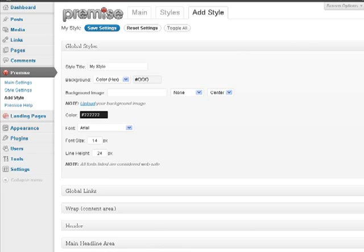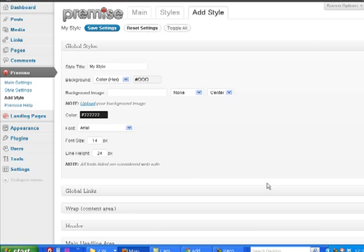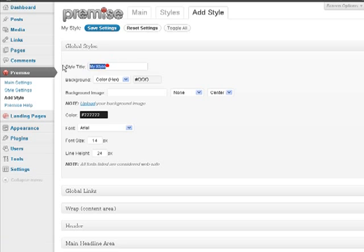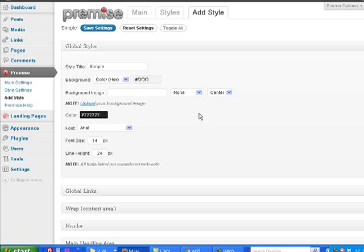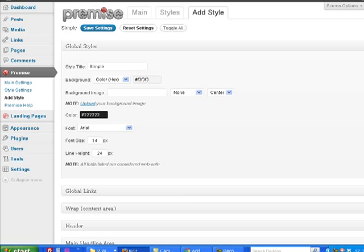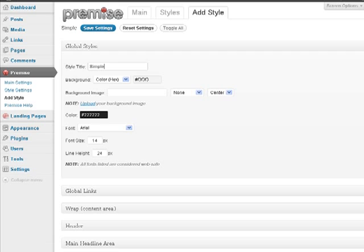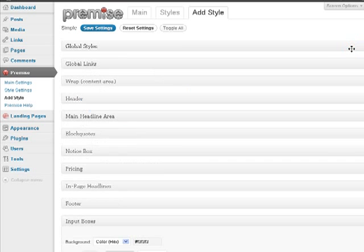So let's look at some global styles here. I'm going to create a style. I'm going to call it Simple. So under Global Styles, get the style of title. I'm calling it Simple. And then we have to decide our background color. If we want a background image, you can do that as well.